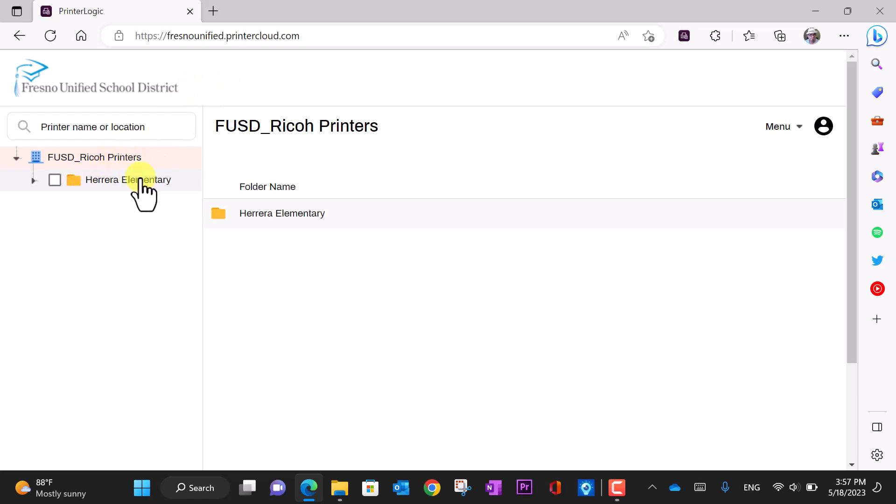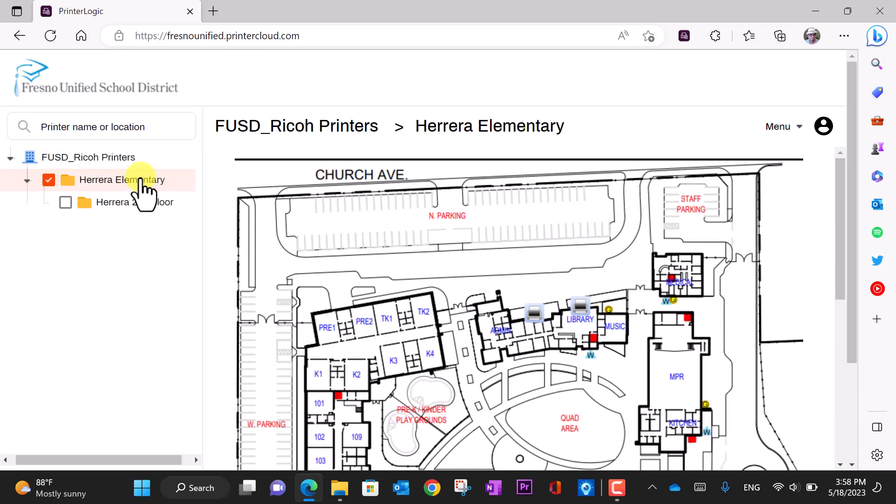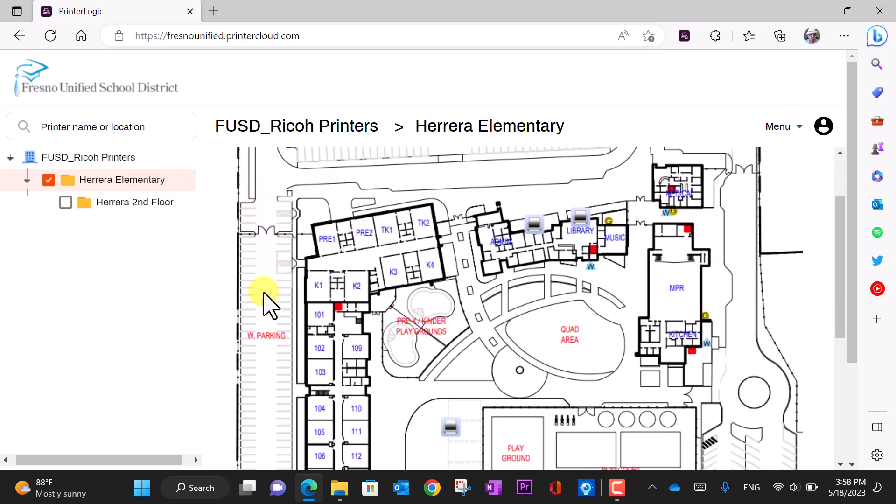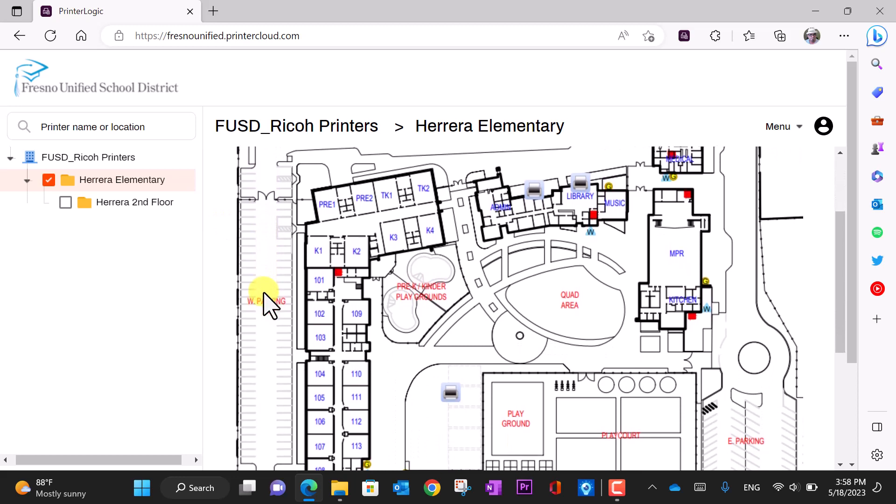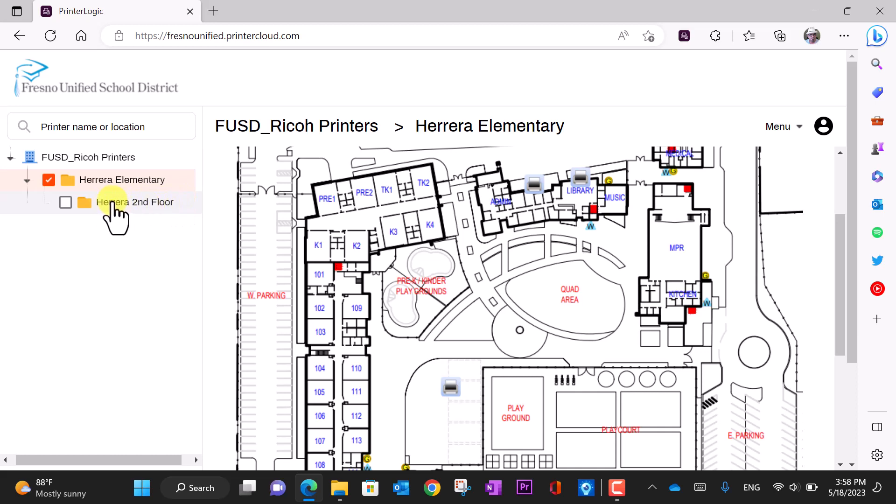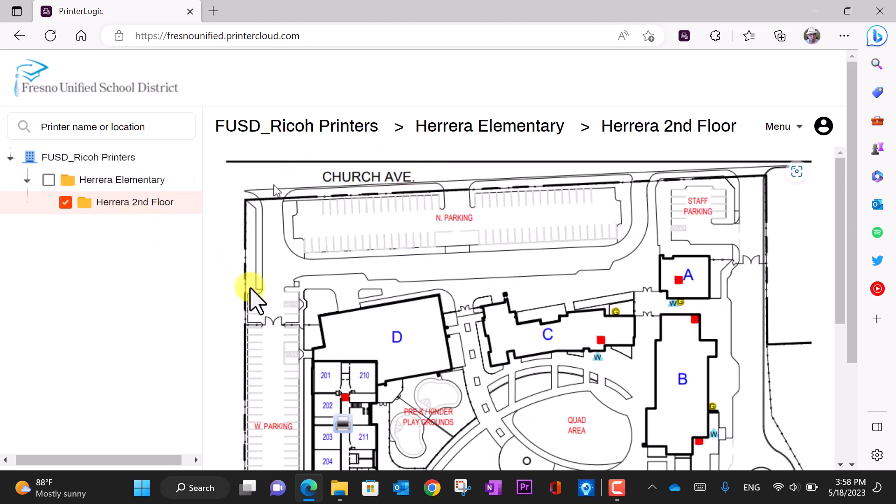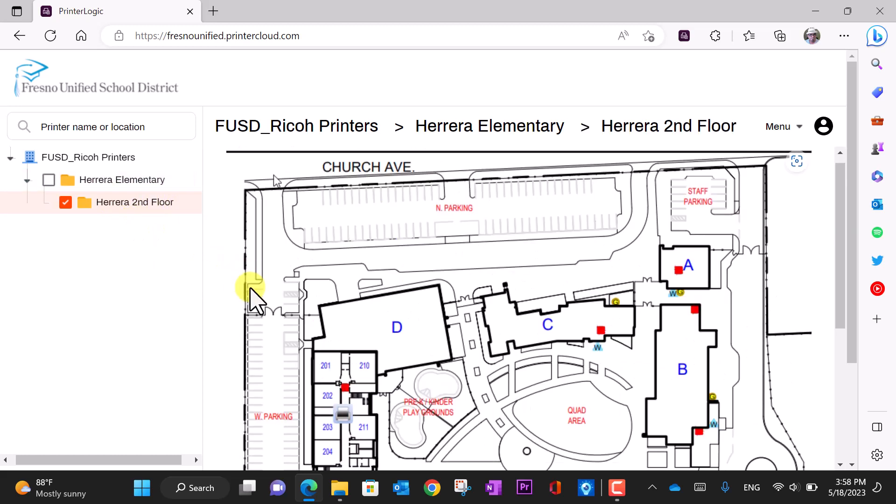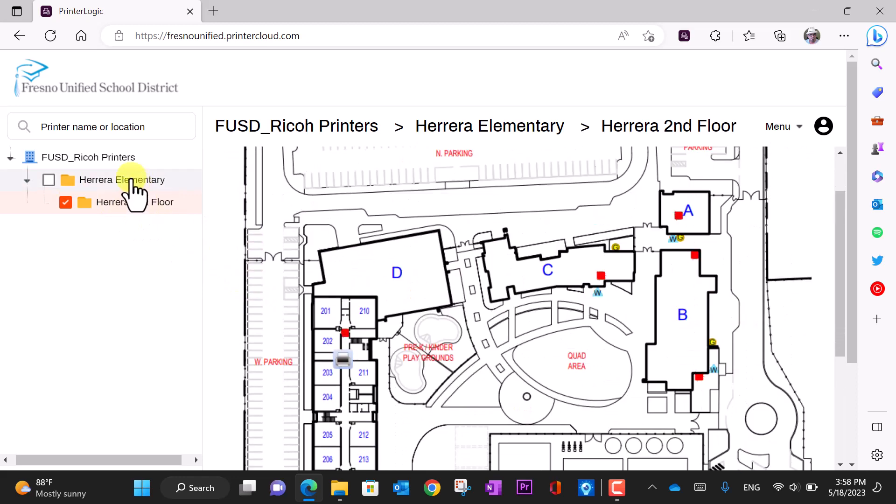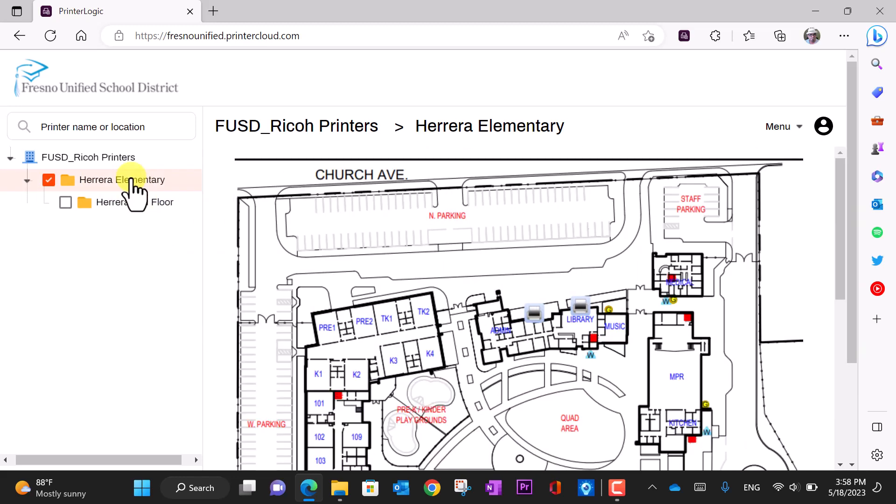At the left-hand side, click on the folder to view the map and location of the printers at your site. Note that if you have a second floor or a larger campus with multiple buildings, you'll see multiple folders. In this example, we have a second floor.